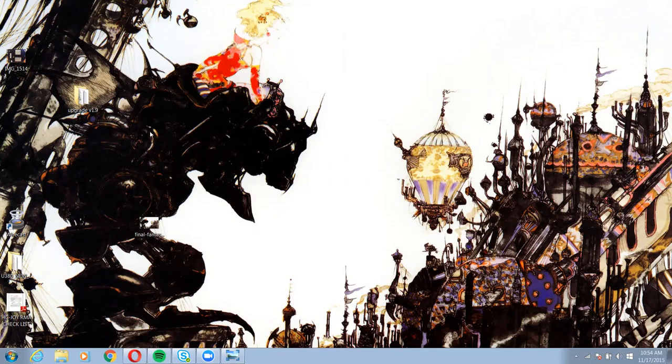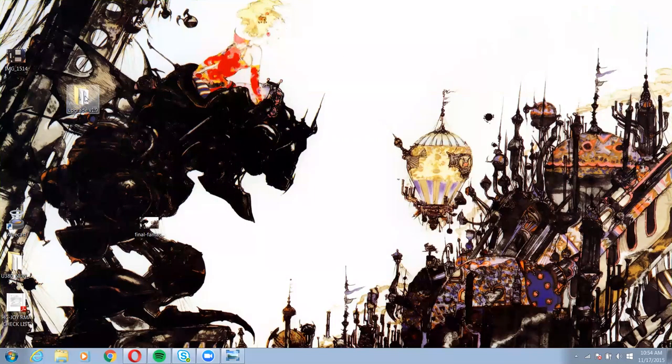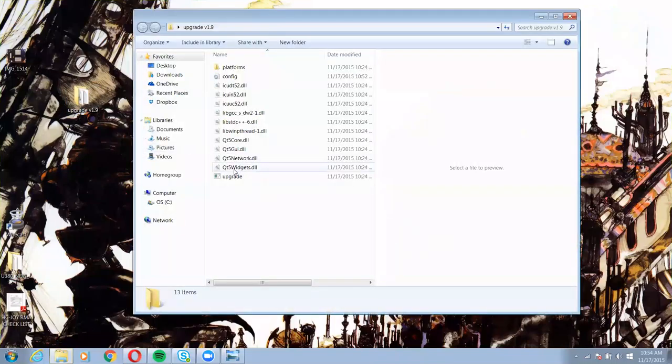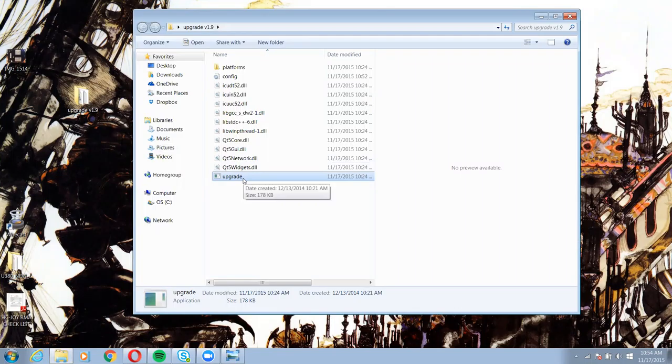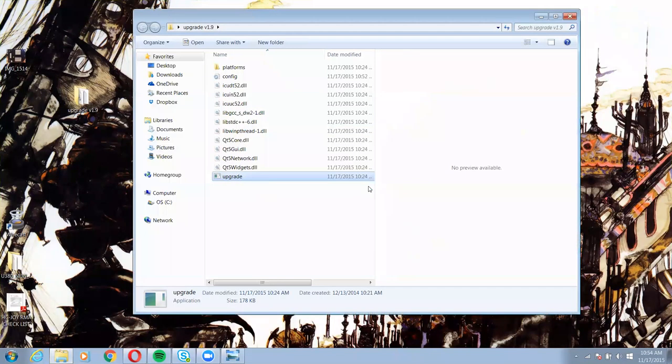So the first thing I'm going to do is use my IP address setting tool, and this is available at PTZOptics.com. If you just go to resources and then downloads, it's the IP address setting tool.